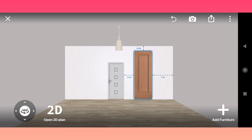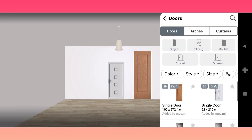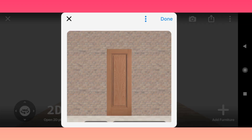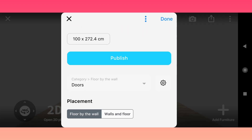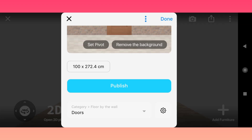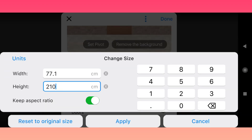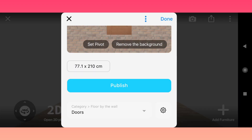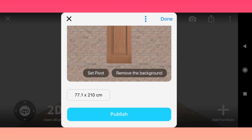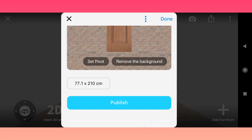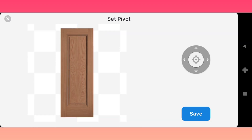We can see that we forgot to change the door size. Open the door and click Edit. Change the size. After changing size, we see that the pivot has changed position, so reset the pivot again.